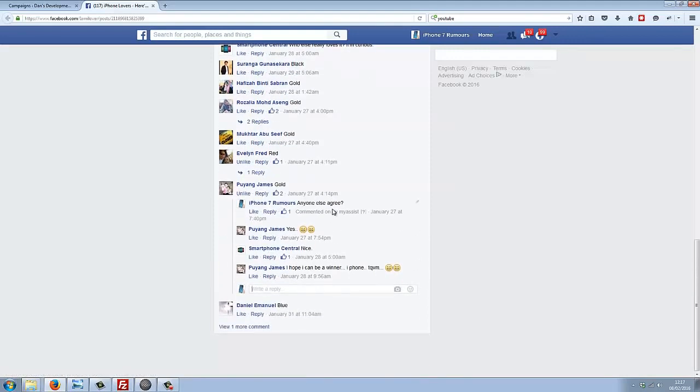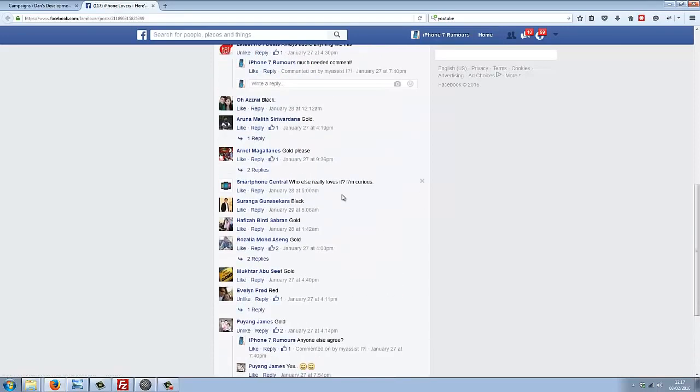What Fan Machine 2 is doing is that 24/7, every single day, it is going on to popular fan pages related to your keywords, and it is liking posts, commenting on posts, and engaging with fans on those fan pages.